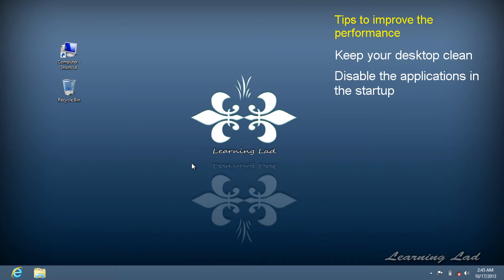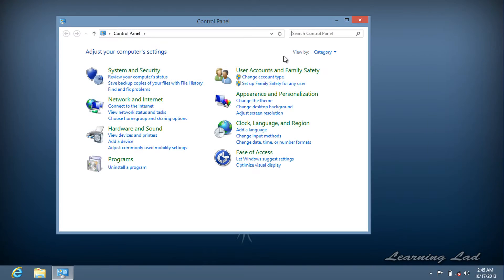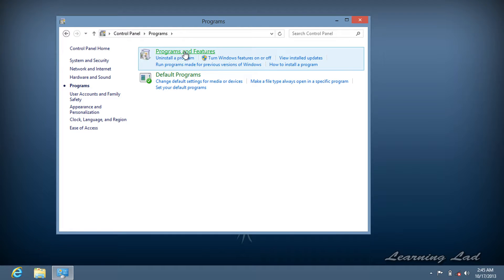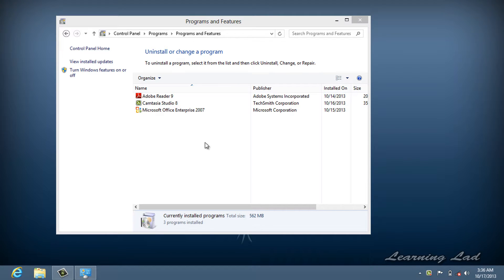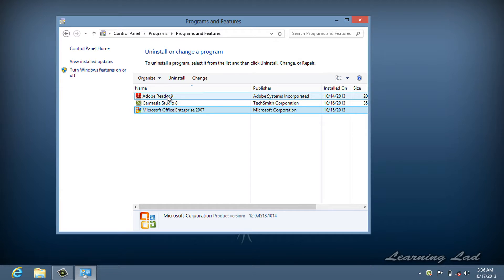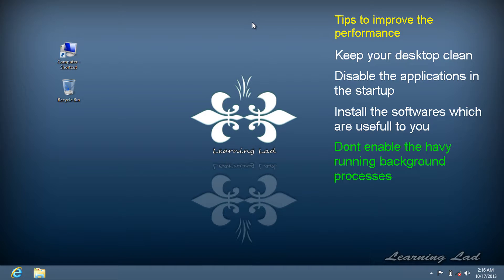The next tip is about installed software. Some people tend to install all the software available to them. My suggestion is: don't install software you don't need — only install what is useful to you. You can check installed software by going to Control Panel > Programs > Programs and Features. You can also uninstall software you no longer need by double-clicking on it in that list.